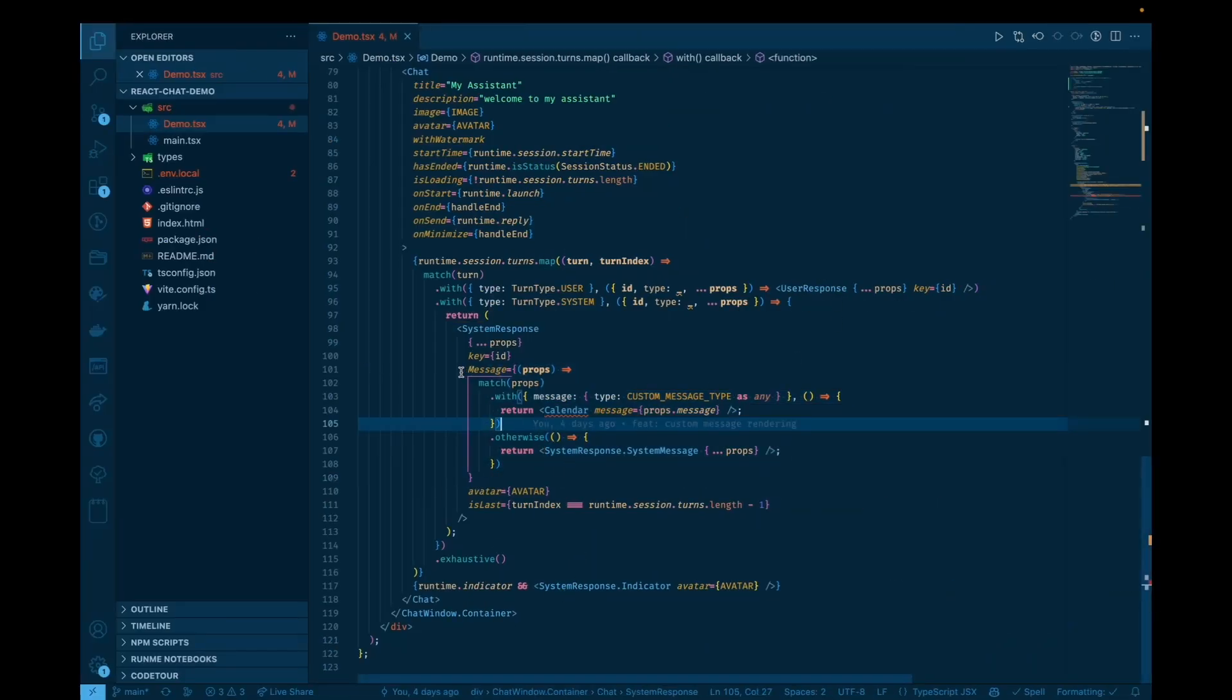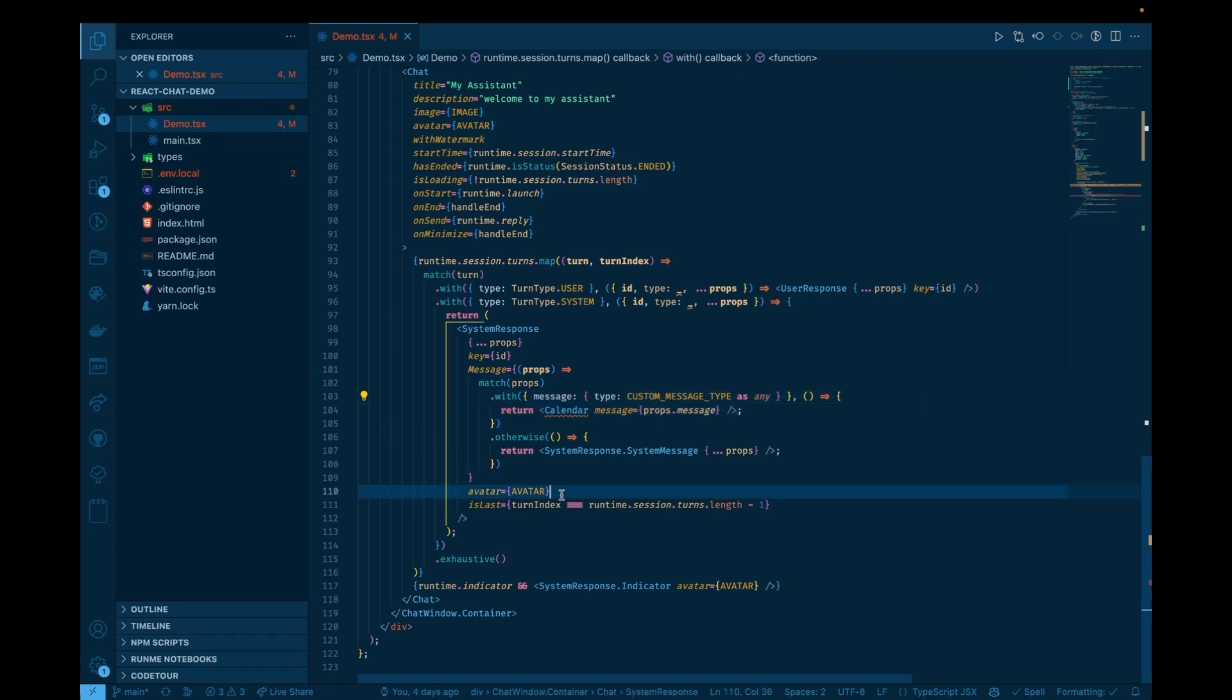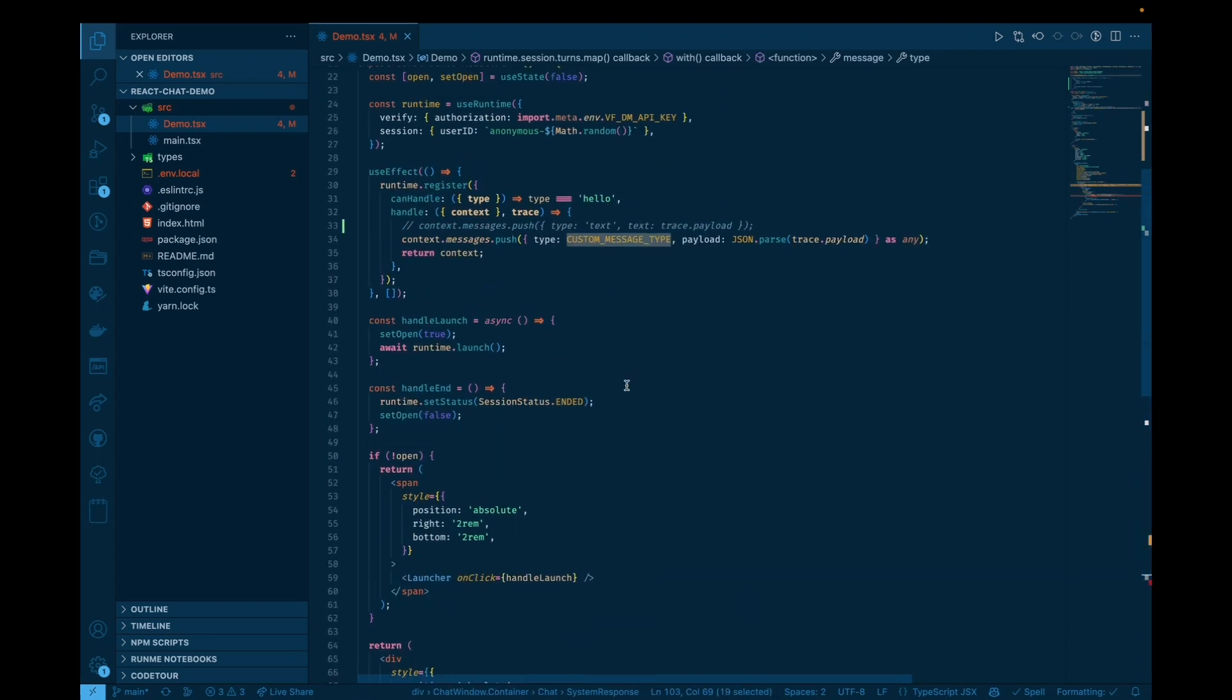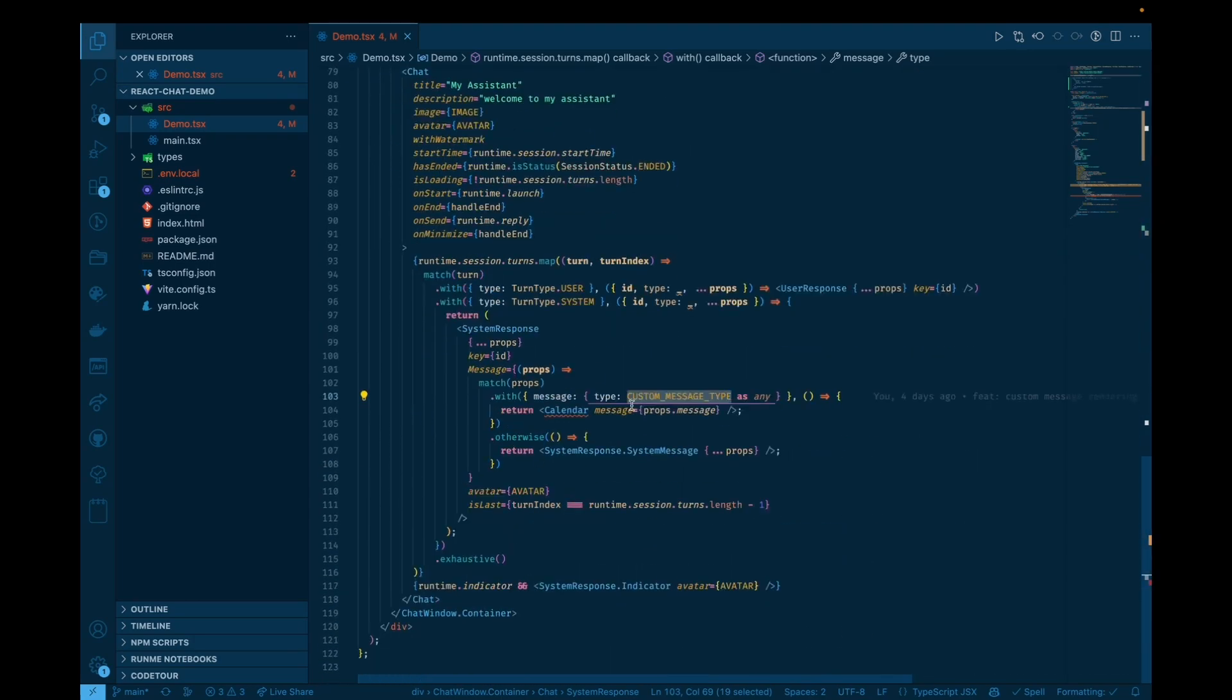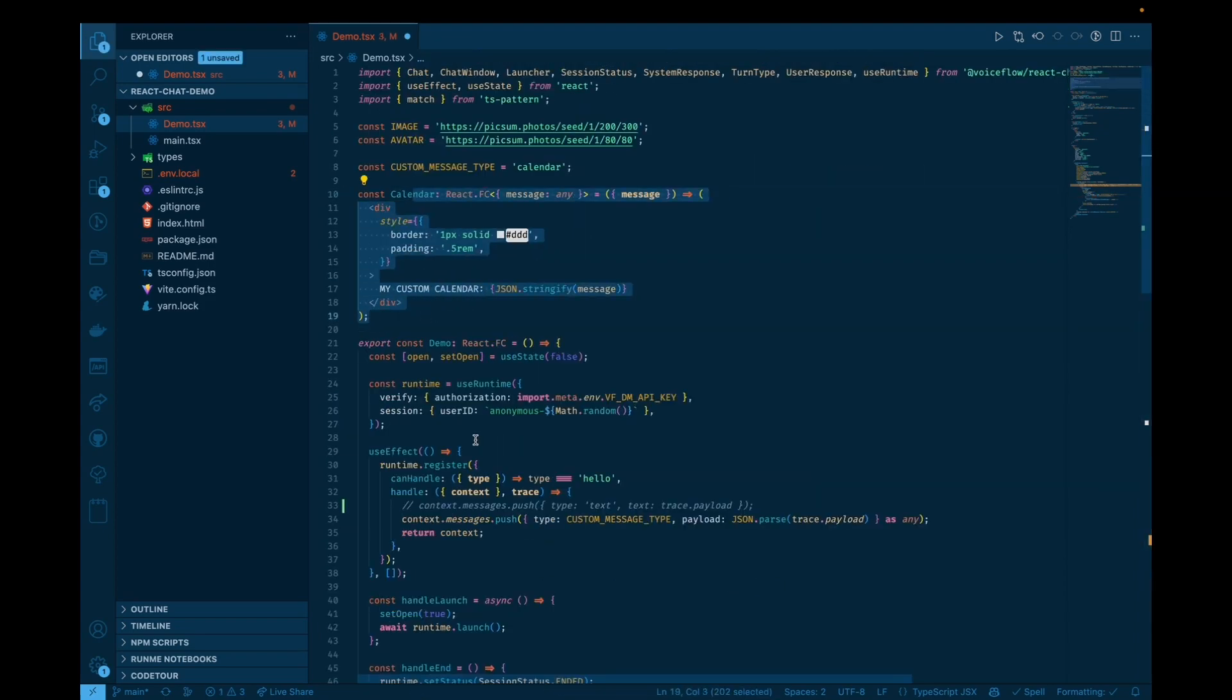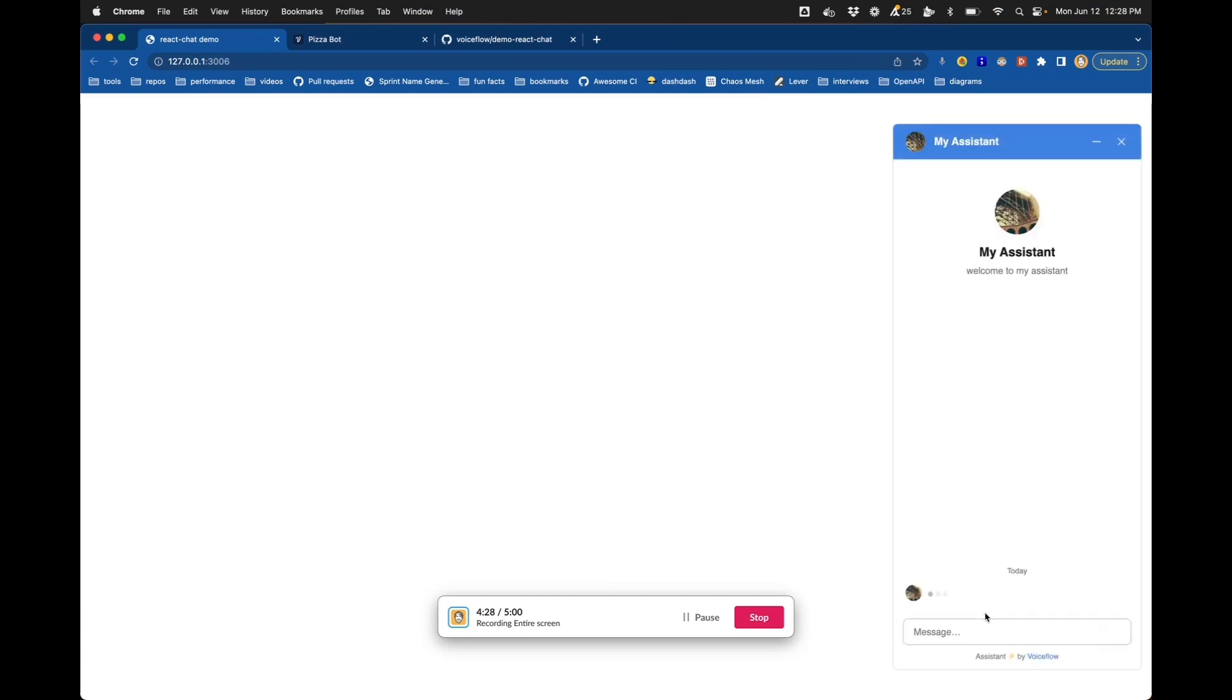So here we're saying the message is going to be based on the props, either this, if this case is true, otherwise we'll fall back to the default, which is the default system message. So basically we're matching on the message type being our custom message type calendar, and if that's the case, we're going to try to render a calendar component. So let's just introduce that calendar component again and head back over here and open that up and see what we get.